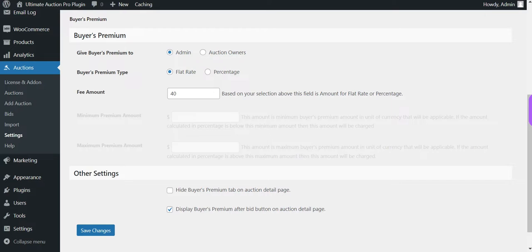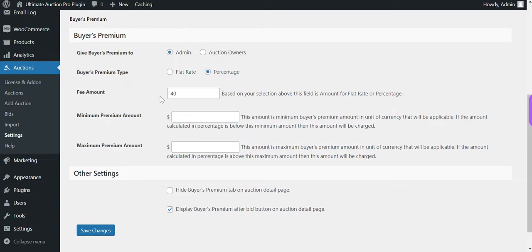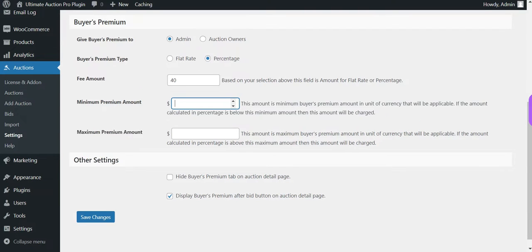There are two options: Flat Rate and Percentage. If the Flat Rate option is selected, the admin has to mention the flat rate amount. If the Percentage option is selected, the admin has to enter the percentage amount. The admin also has to set a limit for the buyer's premium fee by entering the minimum and maximum amount, so the buyer's premium fee is applied accordingly.